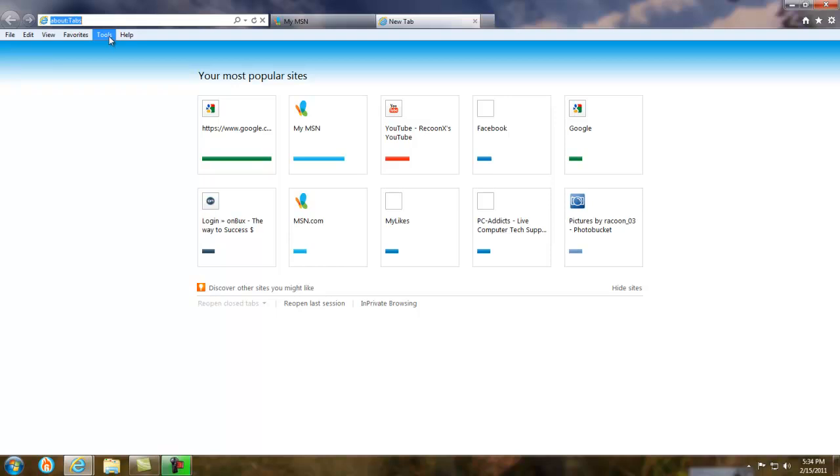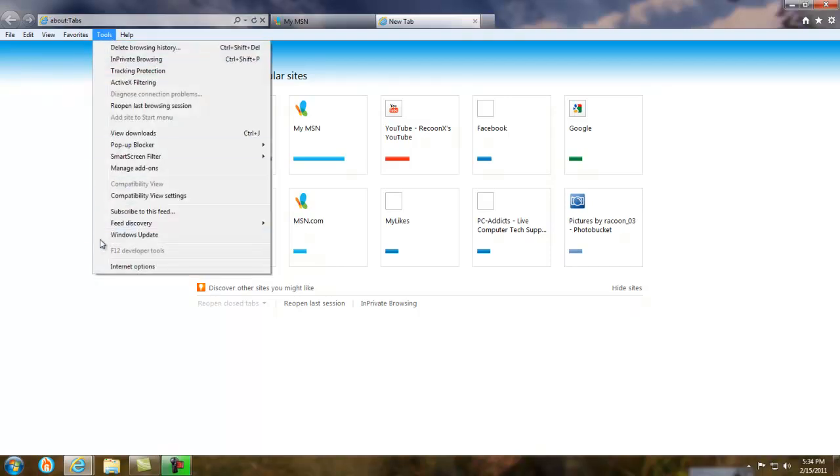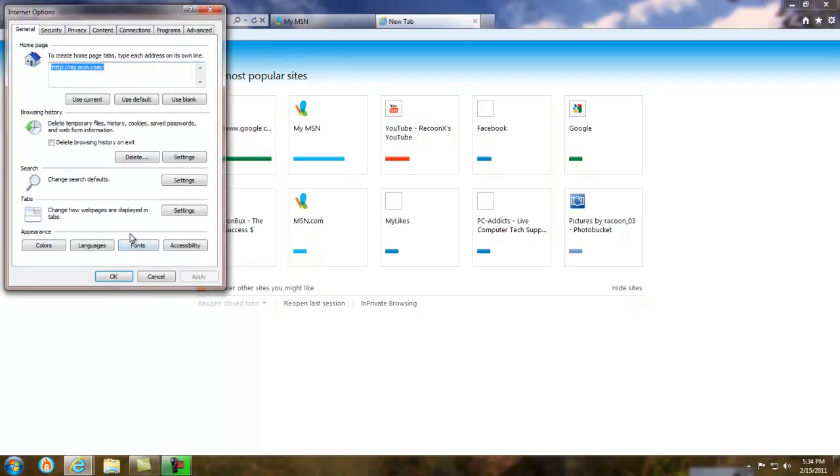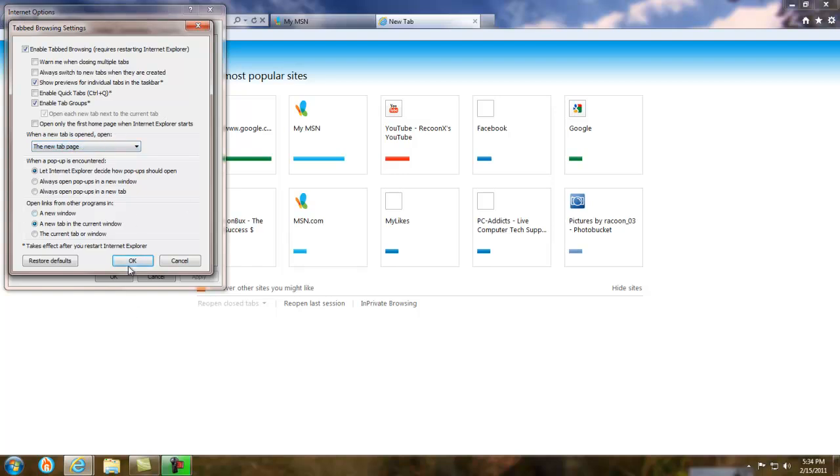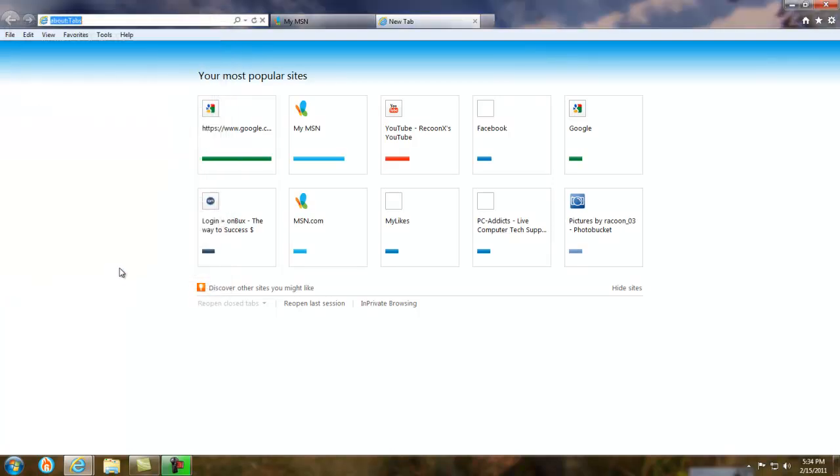But if you want to change this, just go to Internet Options, Tabs, Settings, and when a new tab is opened, open up that. Now, another neat feature is the pinned website list.